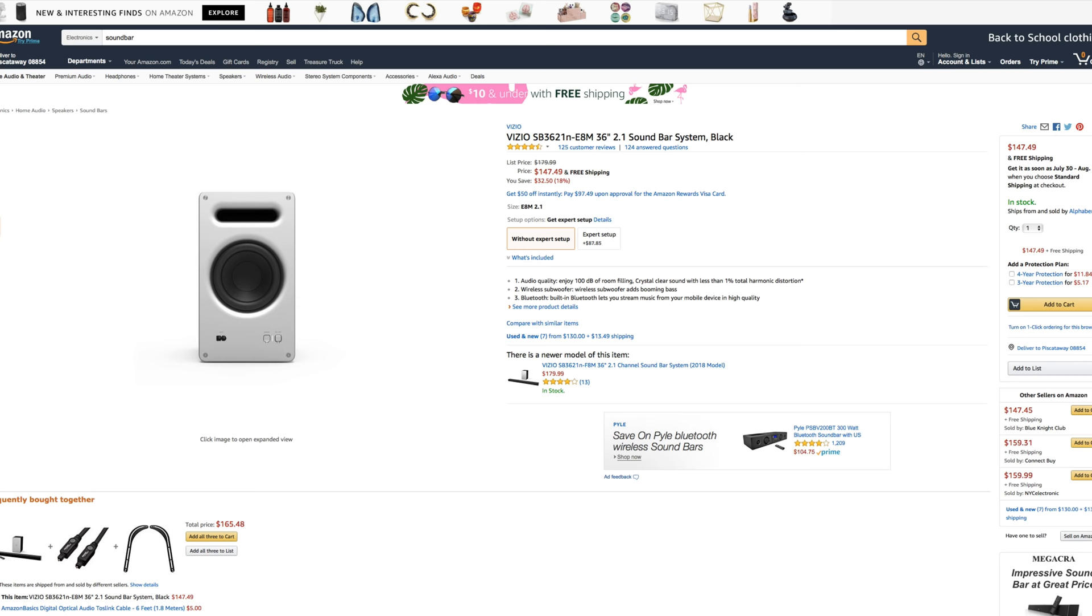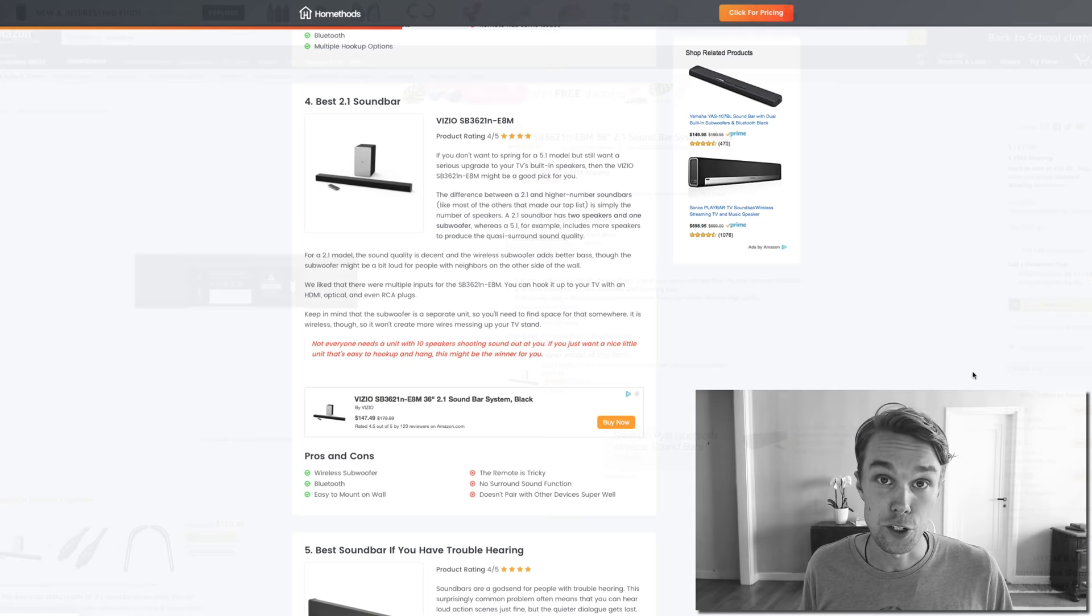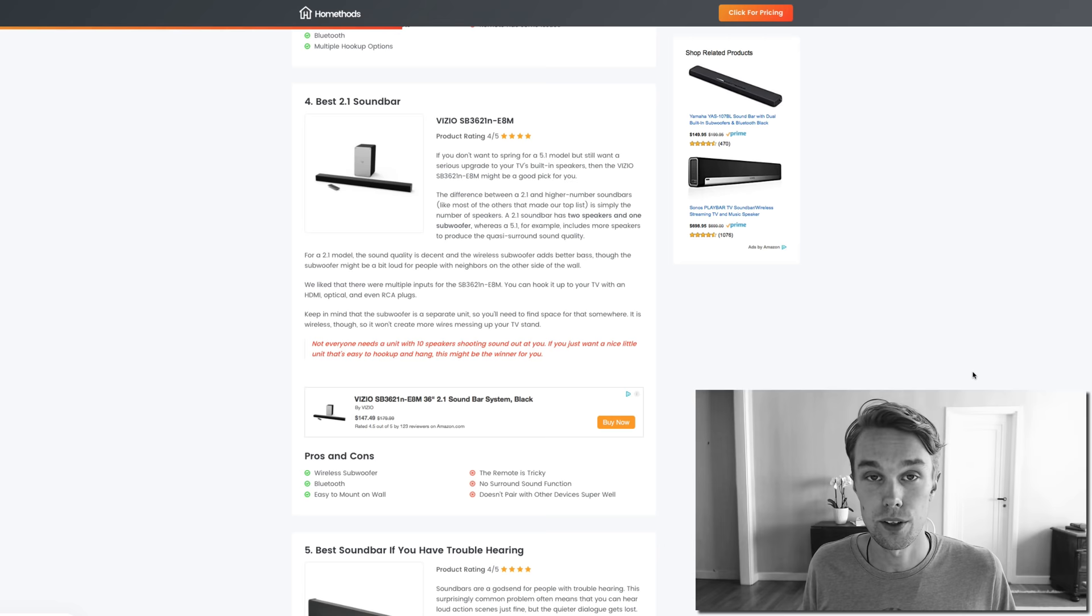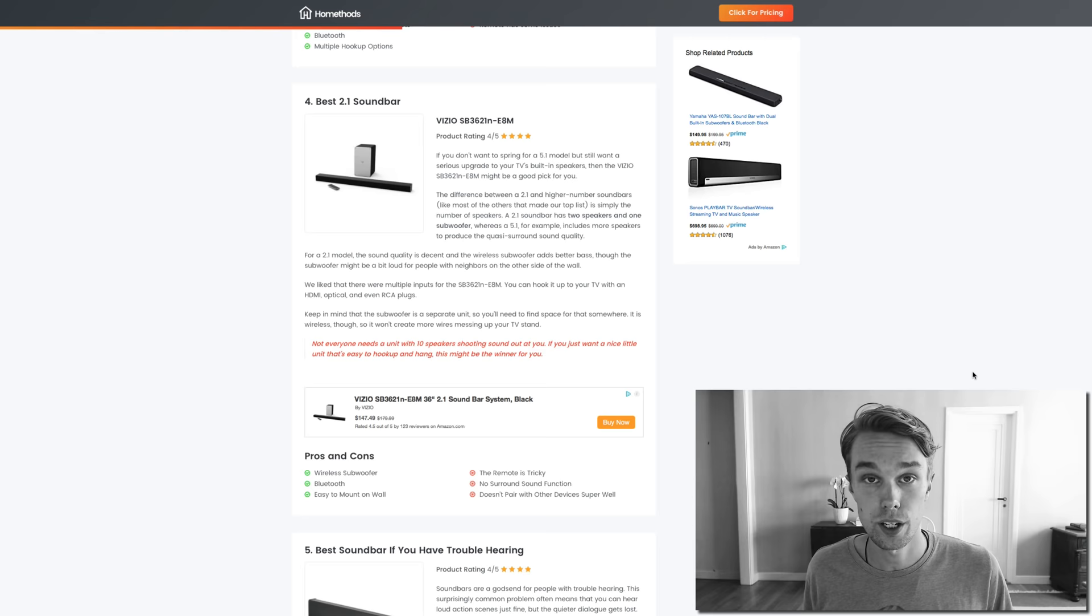What I don't like is that the remote can be a little bit tricky and it doesn't pair with other devices super well. But overall it's a decent product. If you like Vizio products, definitely check it out on Amazon. Number five, the best soundbar if you have trouble hearing.